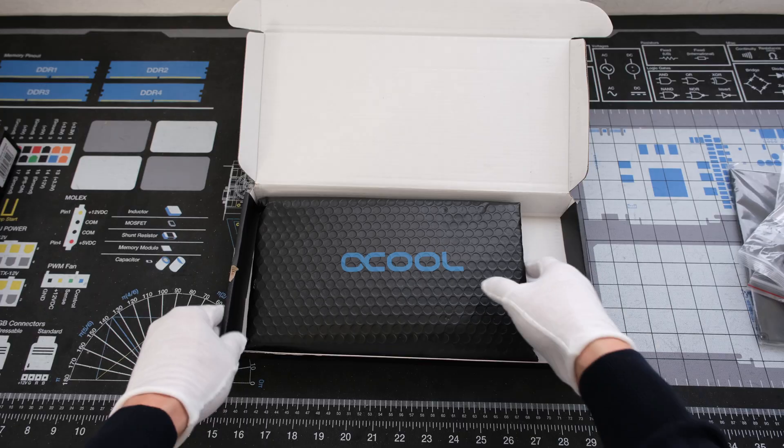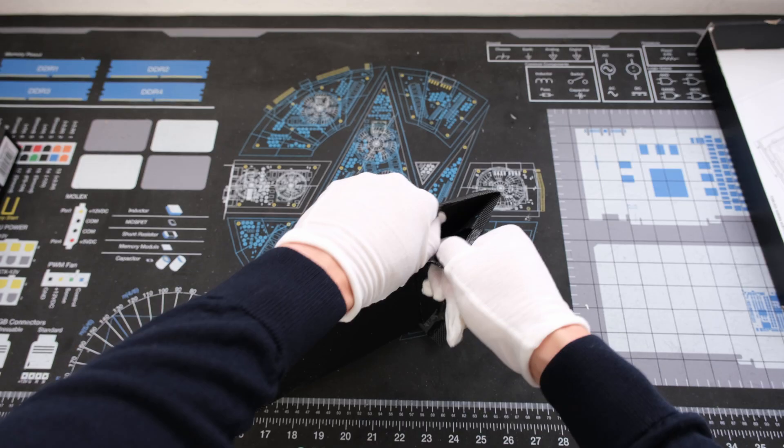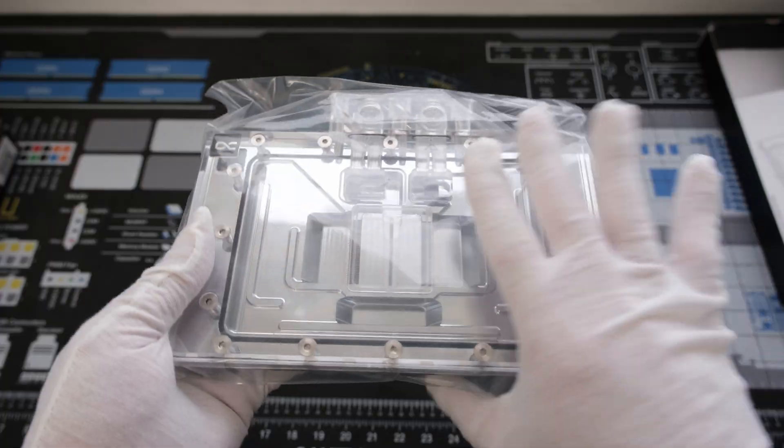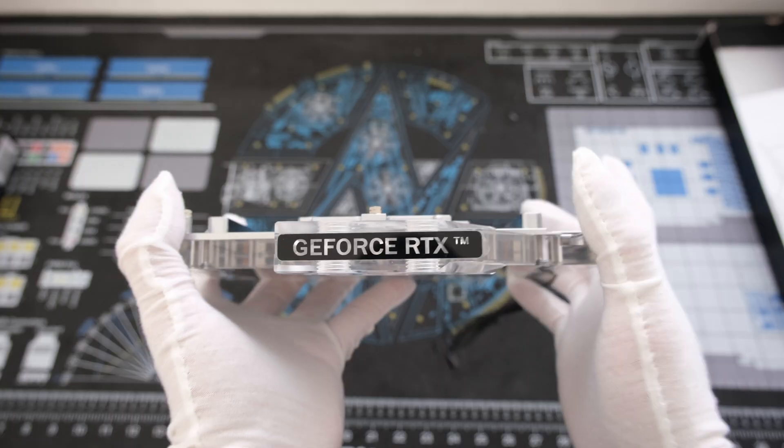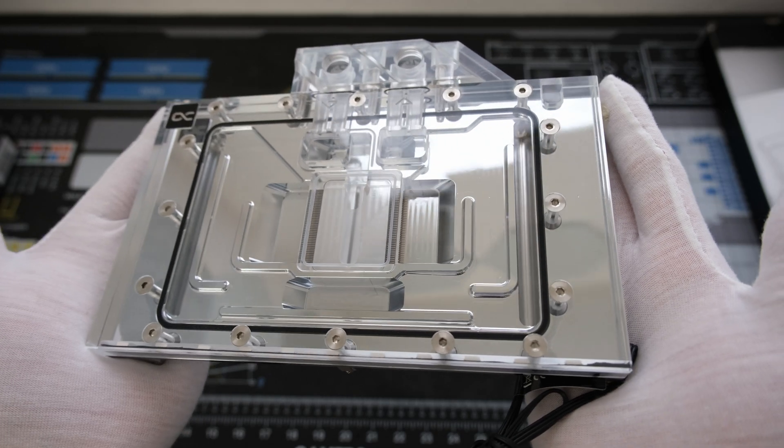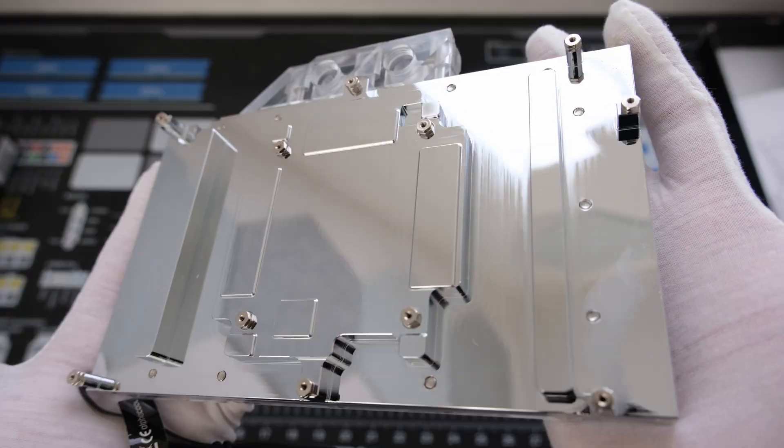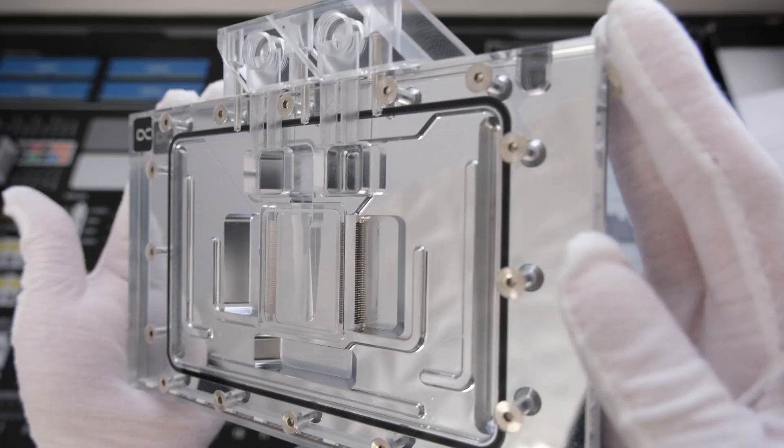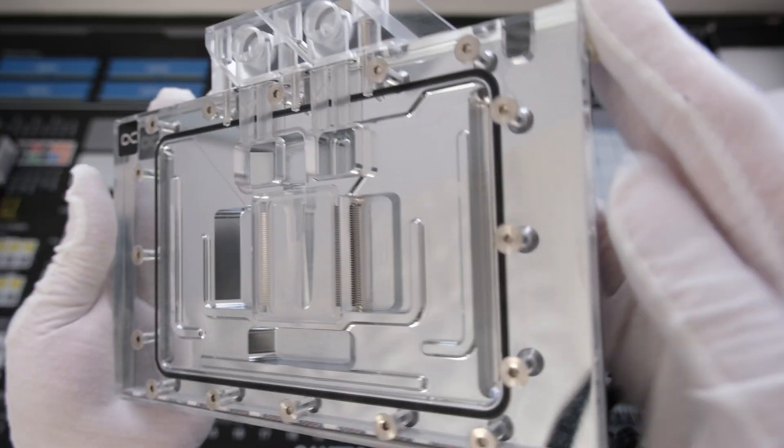The water block is packaged in a black bubble mailer. Opening the wrap reveals a chrome plated copper water block with a clear acrylic top that incorporates a single black rubber o-ring into the front design.